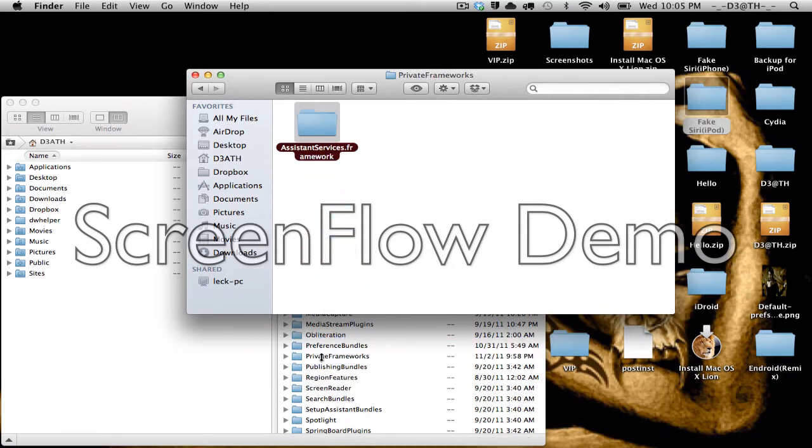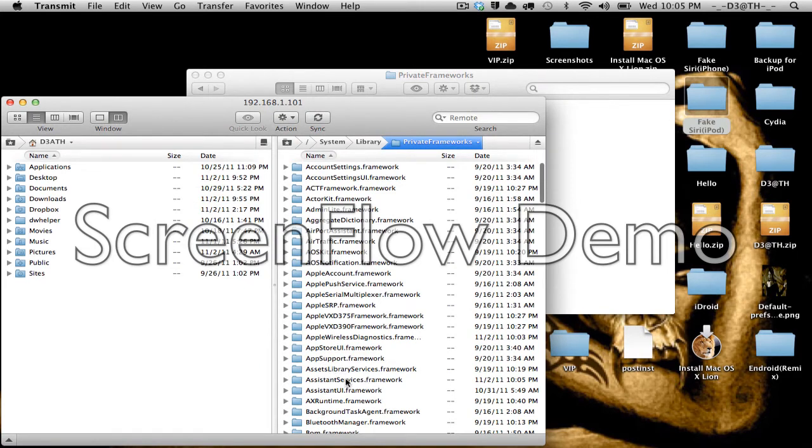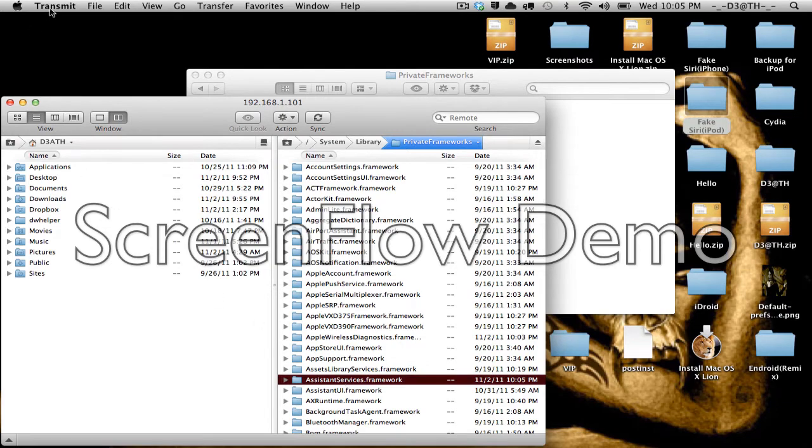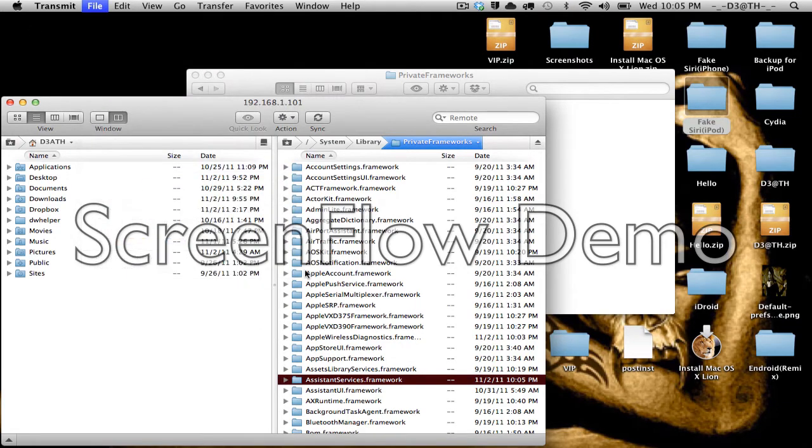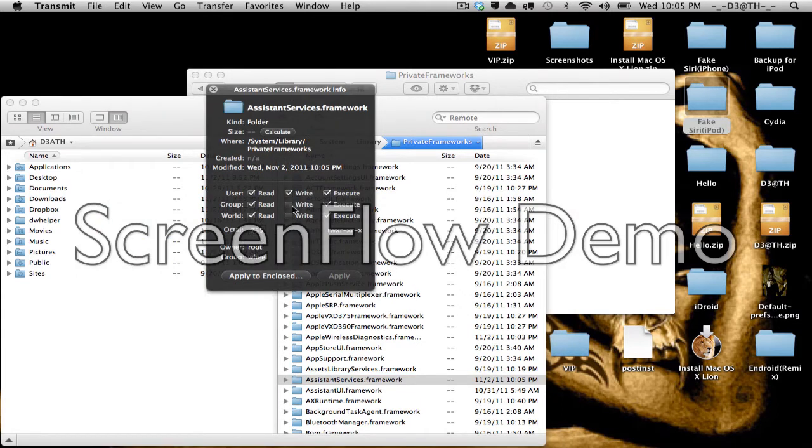And I'm gonna take this and drop it in Private Frameworks. As you can see, it's right here. So you wanna make sure that is 755. You don't want it 775, just 755.